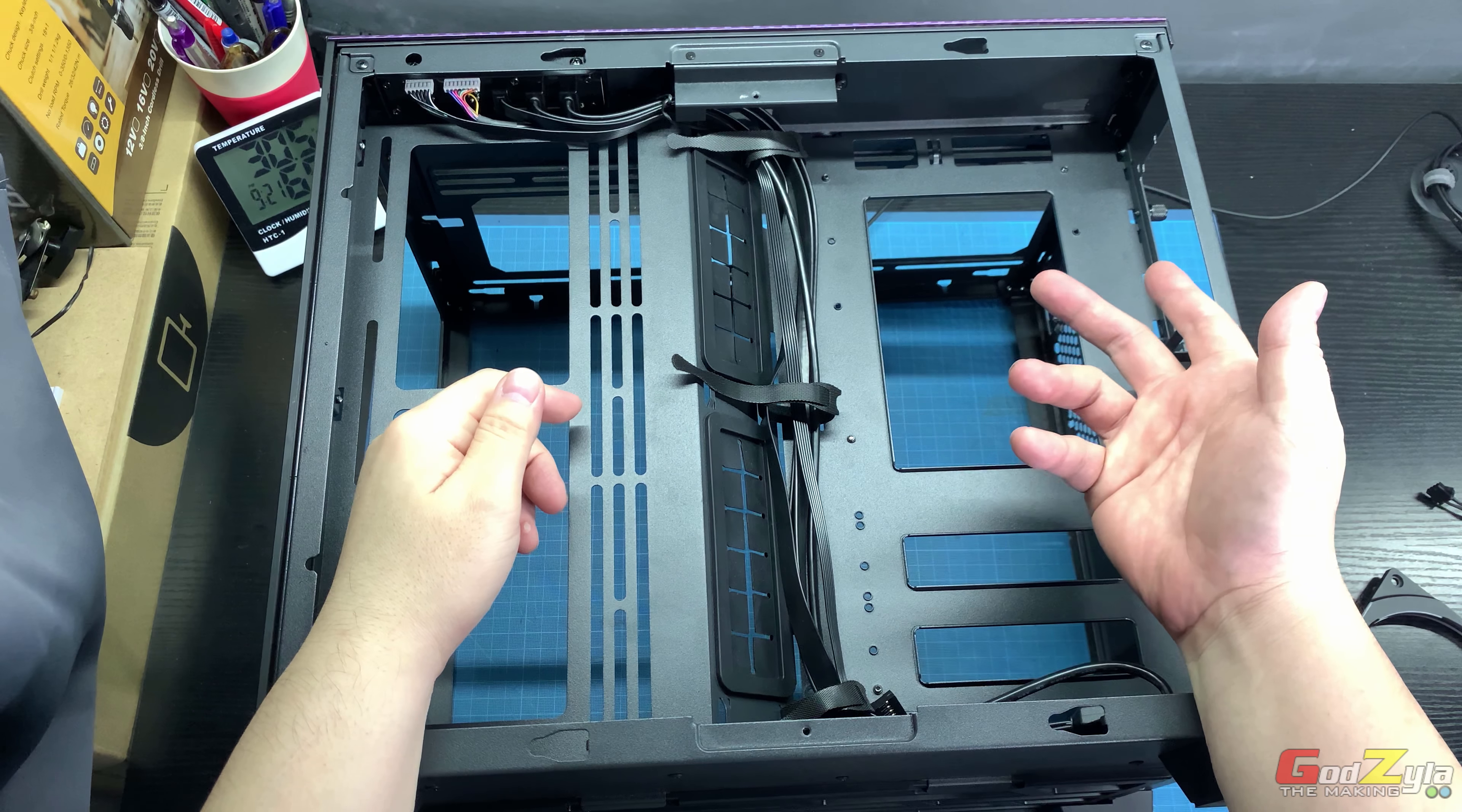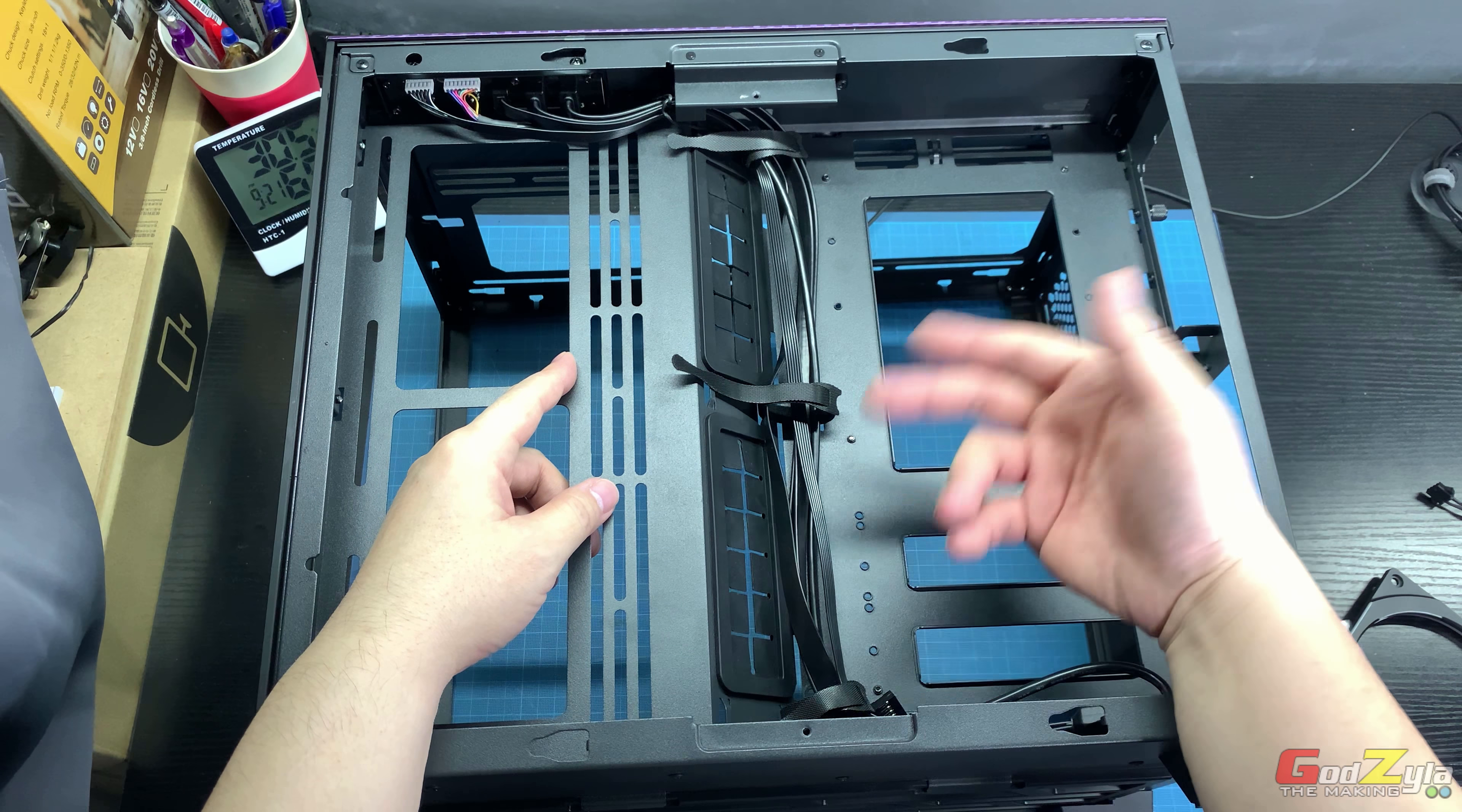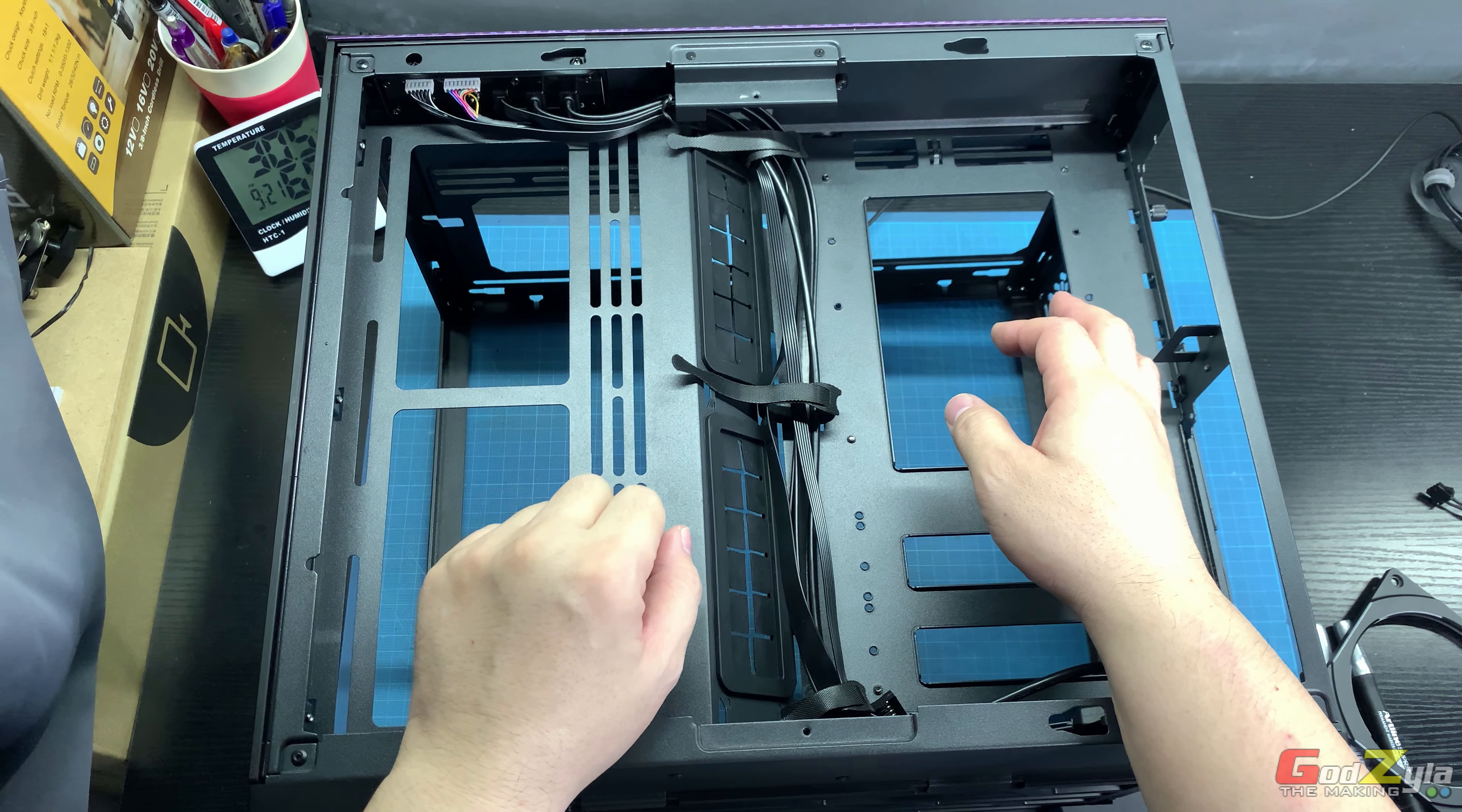I believe some of you have watched the two videos I've done on this case. For those who haven't, click on the top right corner. I'll leave the link above. The first video is mainly about how to handle the case, removing the side panel and tempered glass, and noting the sharp edges that might cut you.